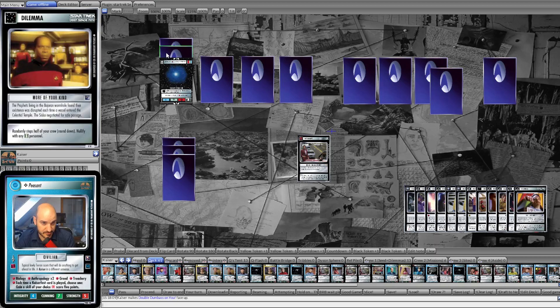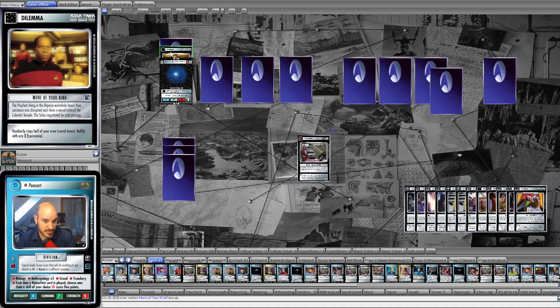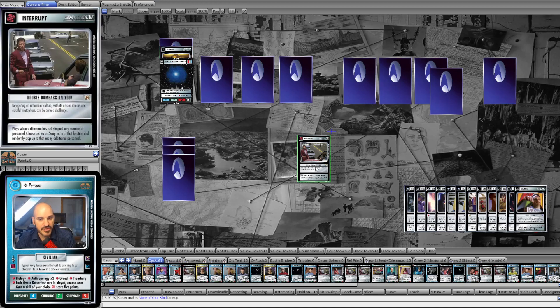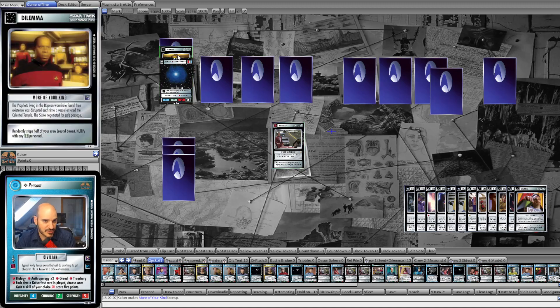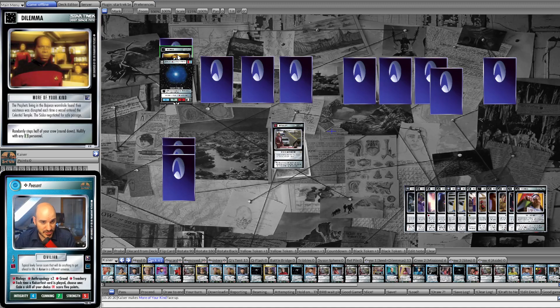For example, consider this one here, More of Your Kind. Very easy dilemma randomly stops half of your crew round down. Nullify with any orb experience icon personnel. Let's say our opponent runs into that with eight personnel, randomly stops half of that crew, so we'll stop four. We'll just play Double Dumbass on You to stop four additional personnel. This filter dilemma has been turned into a complete stop and our opponent won't get to see the next dilemma.